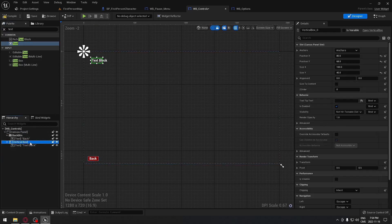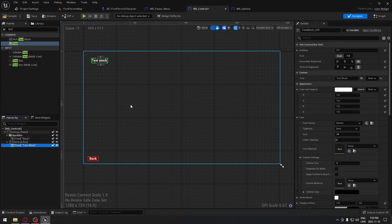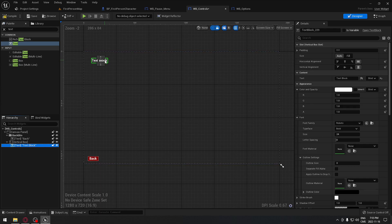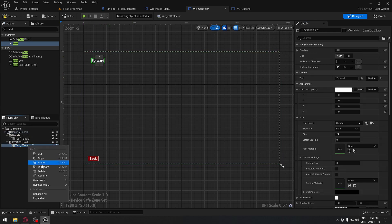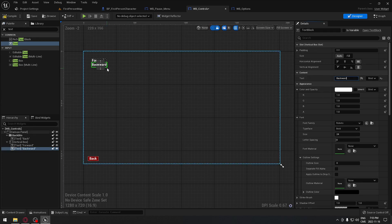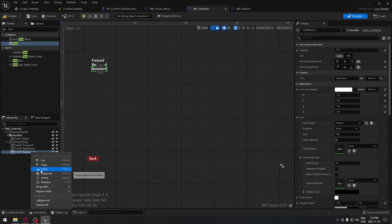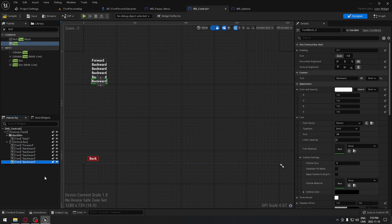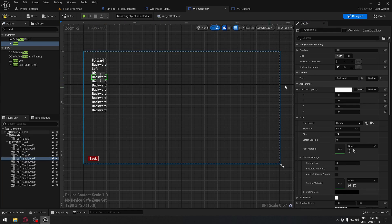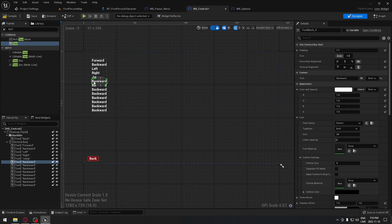Make sure the vertical box is set to 'size to content'. I'll add text labels for each control. I'll call the first one 'Forward', then duplicate it and label the next 'Backward'. Keep duplicating — you can use Ctrl+D for speed. Add labels for: Back, Left, Right, Jump.